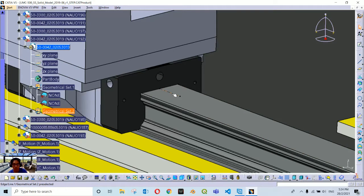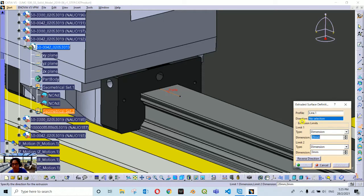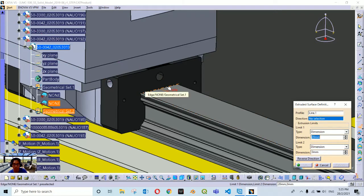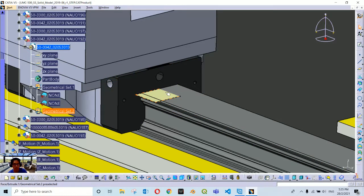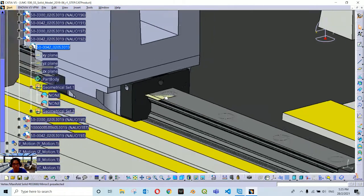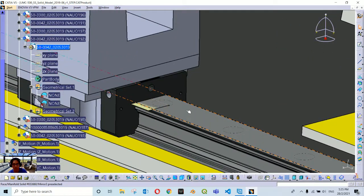Now we have the line. From this line we are going to create a new surface — select the line by clicking on it, then select the Extrude icon from the toolbar. In the Extrude surface dialog box, the profile Line 1 is already selected. Define the direction by choosing the same edge used for creating the midpoint earlier. The new surface is created; leave the rest of the values as they are and click OK. Now we have two geometrical features: one line and one surface.